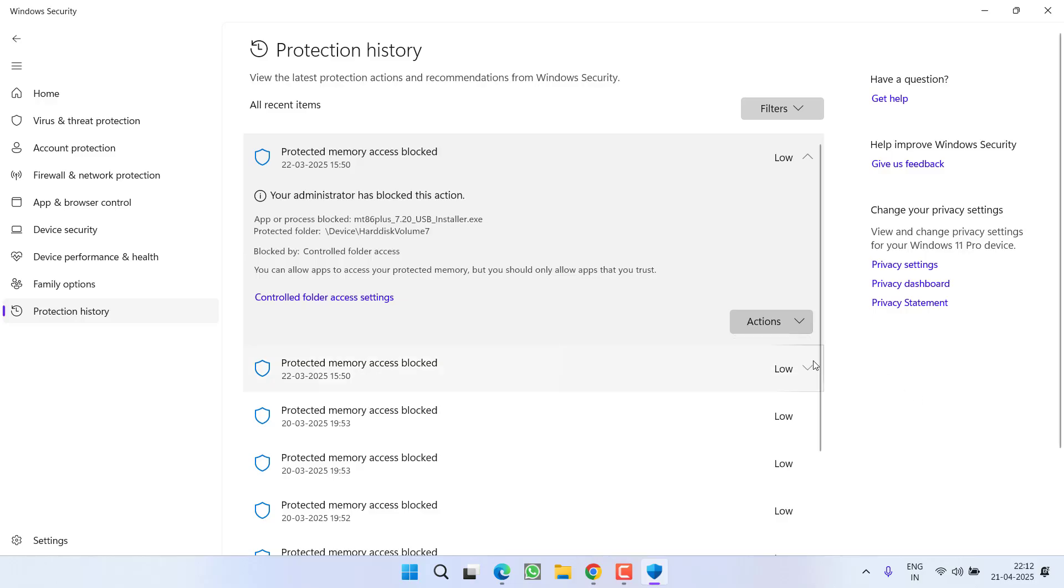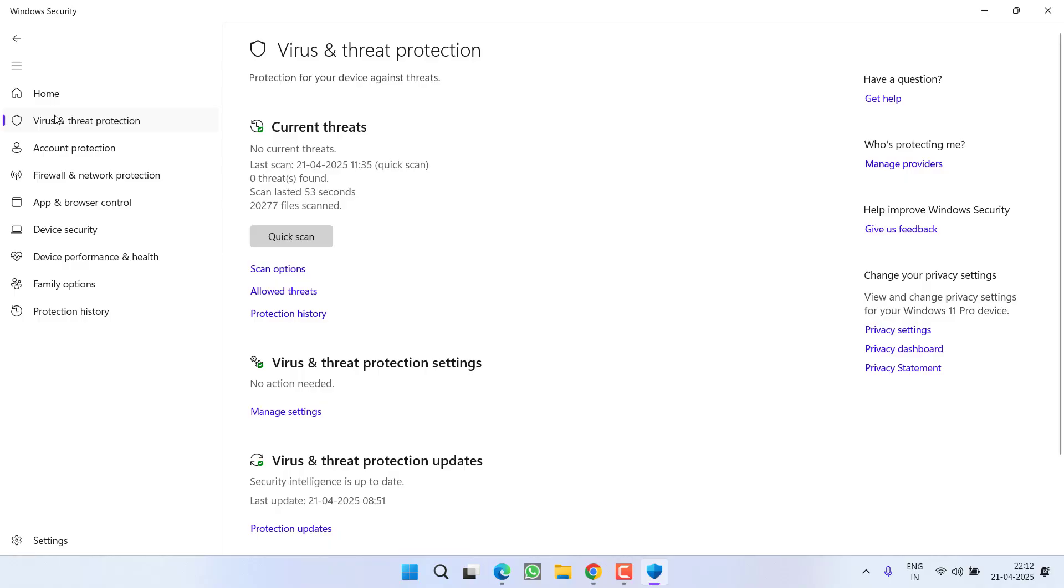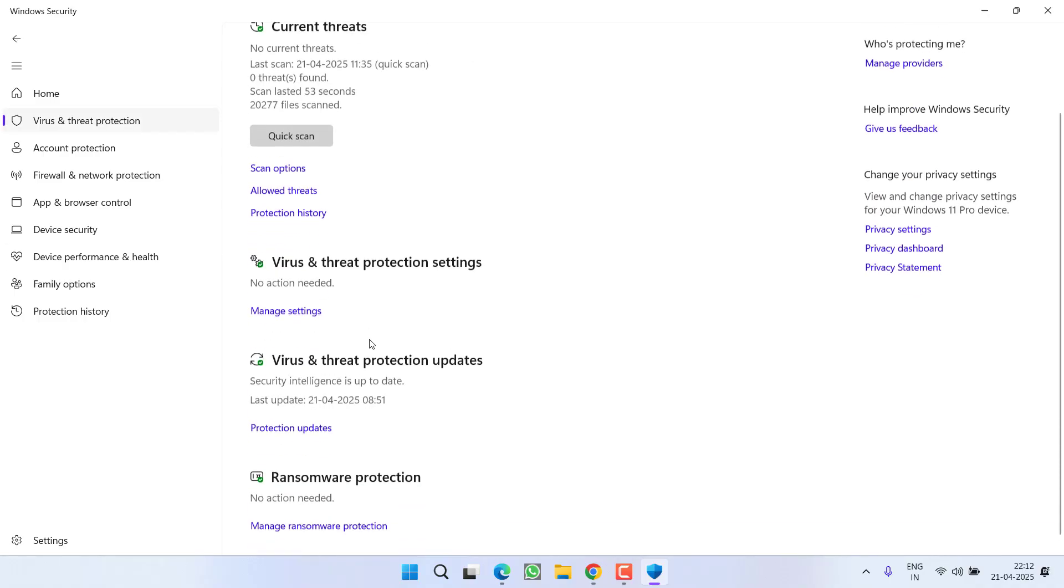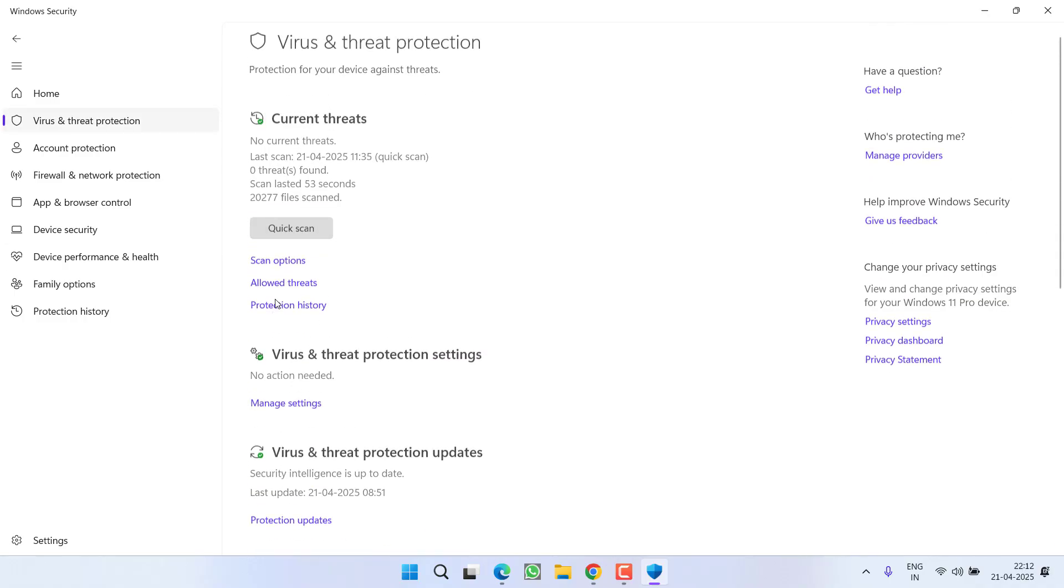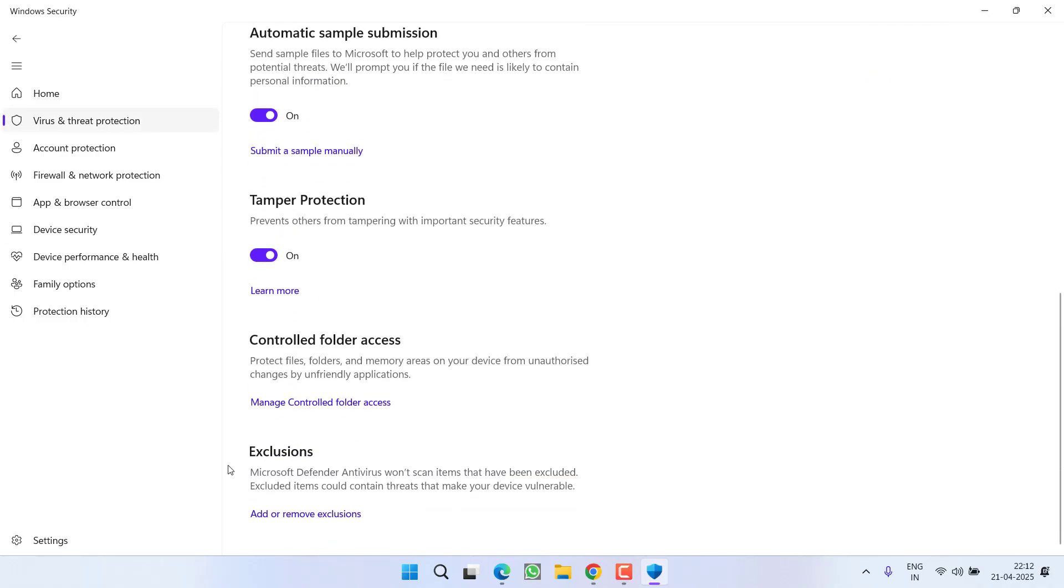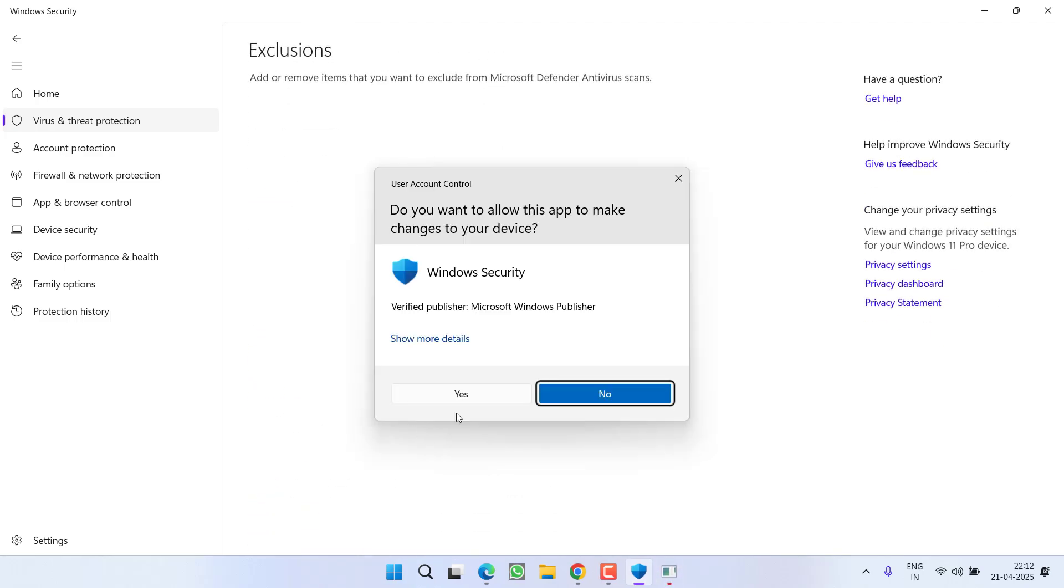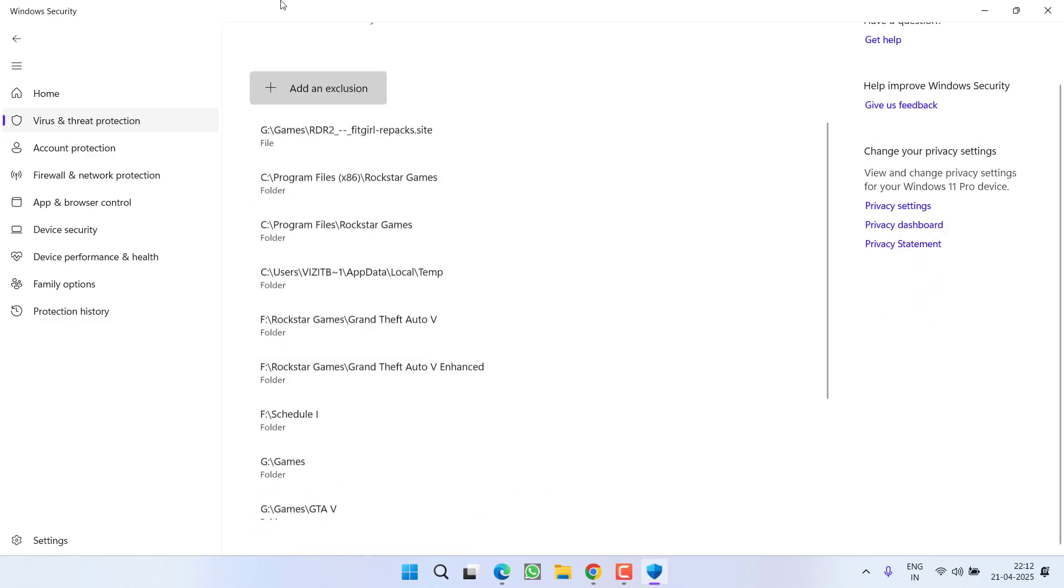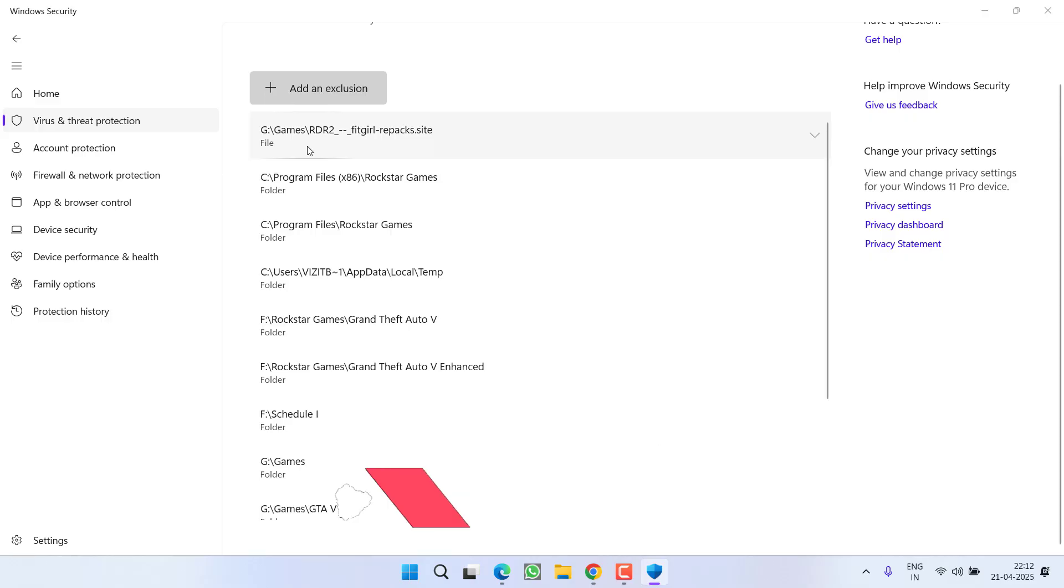To prevent future blocking, go to Virus and Threat Protection, click on Manage Settings, then scroll down and click on 'Add or Remove Exclusion'.